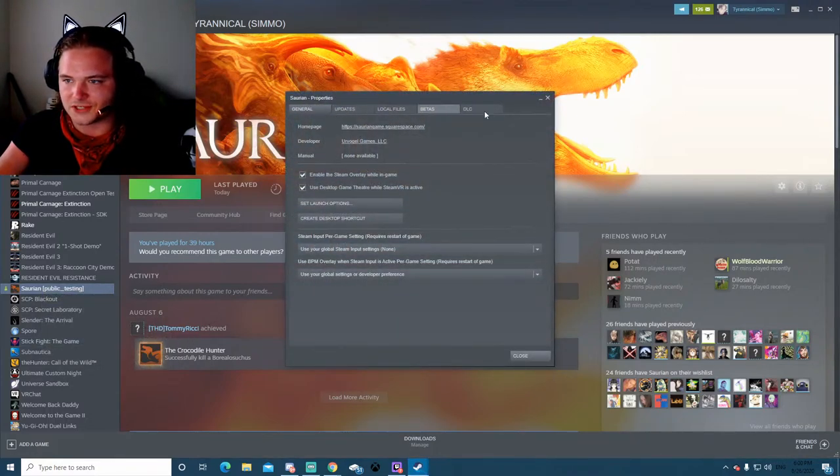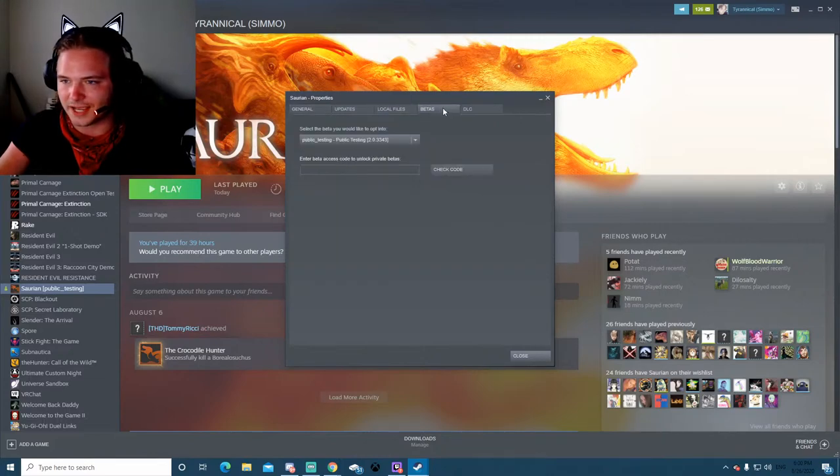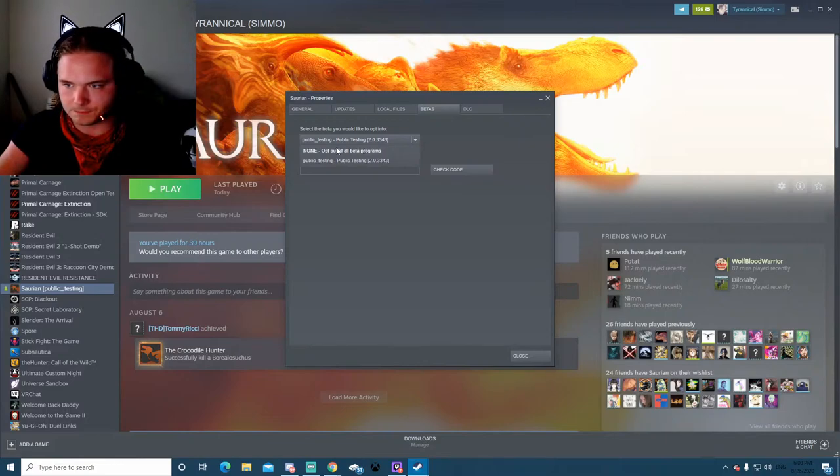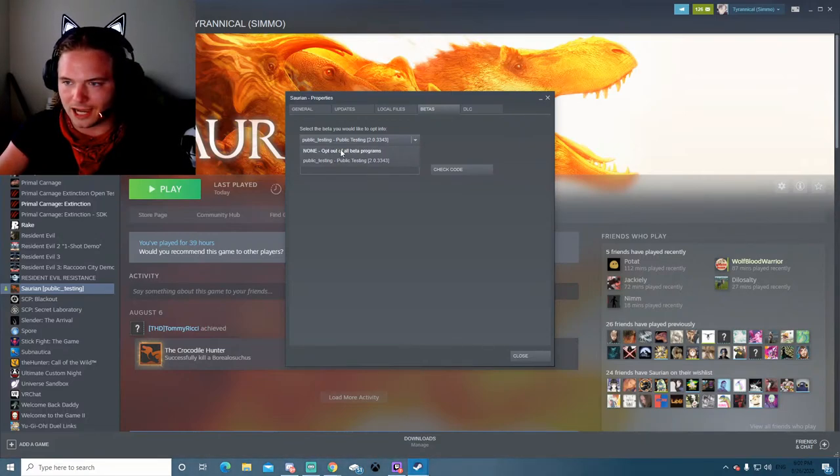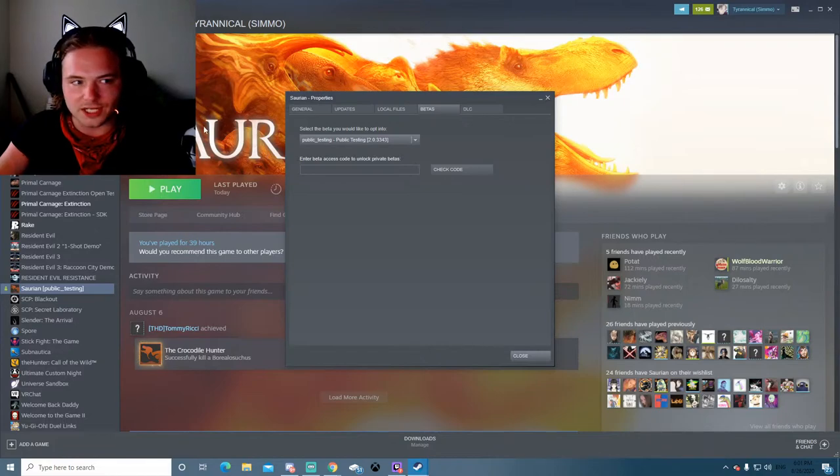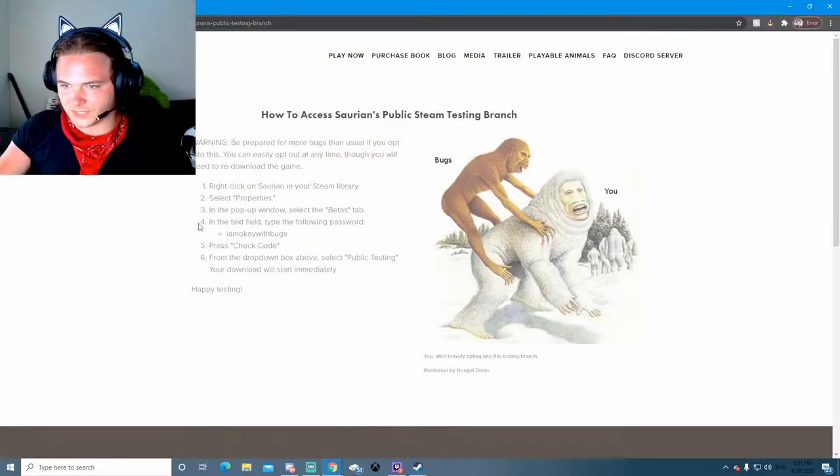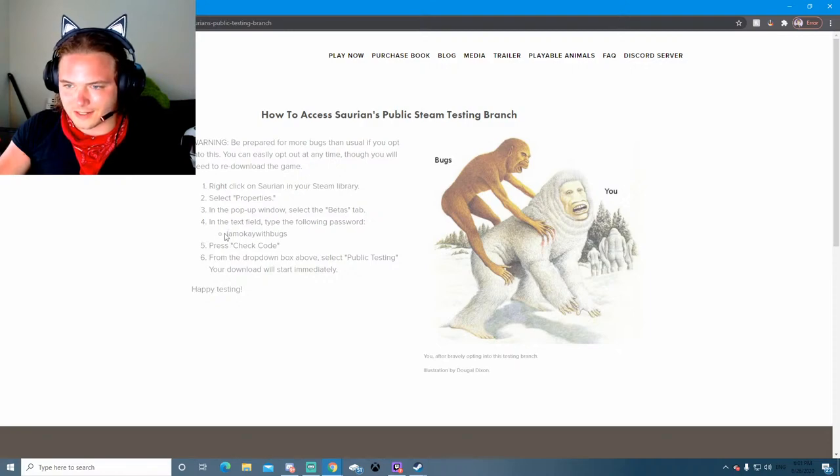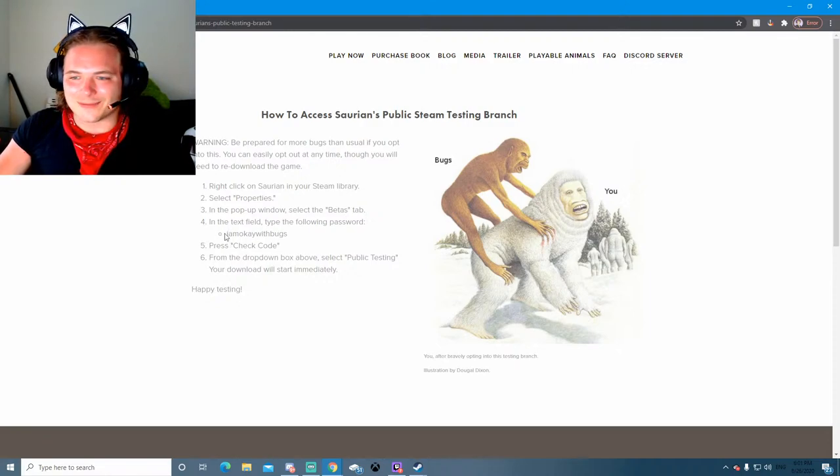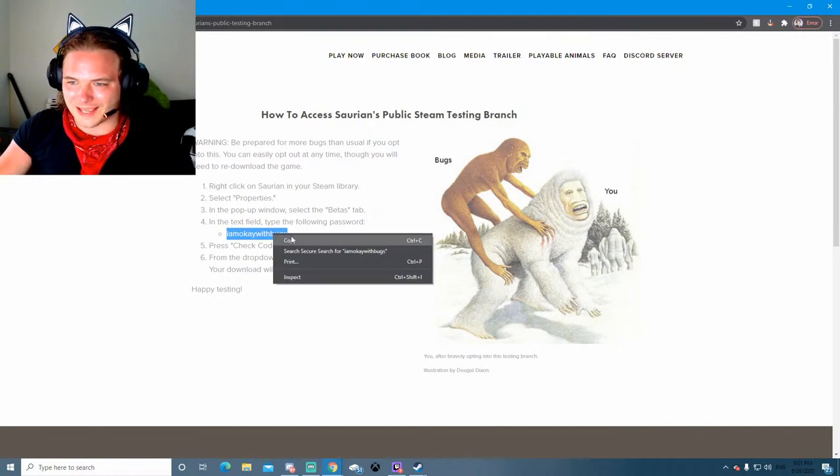And you'll see these tabs, you're gonna want to click on the betas tab and when you guys are doing this for the first time you'll see none opt out of all beta programs. What you need to do is grab that key right here. It's cheeky enough, I am okay with bugs. So you'll want to copy that.